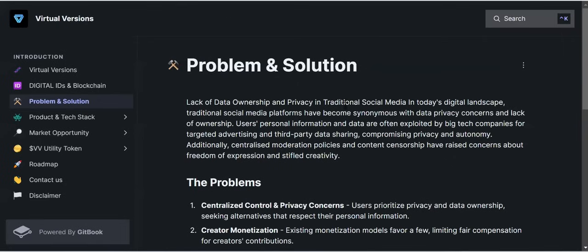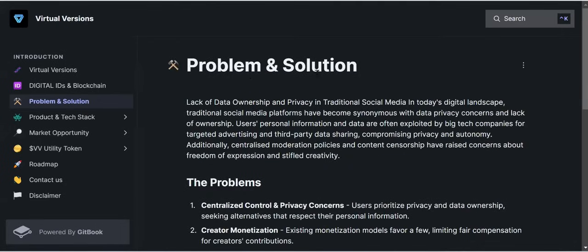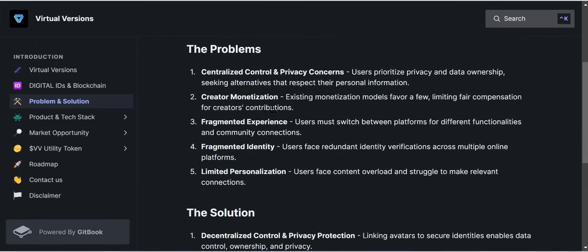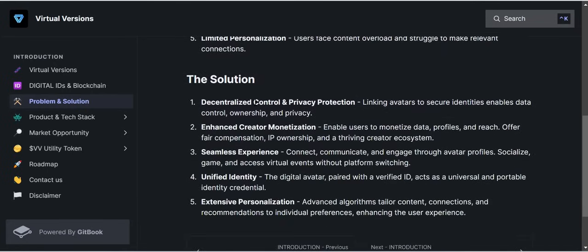Coming down here you can see the problems and solutions laid out. The first problem is centralized control and privacy concern — users prioritize privacy and data ownership, seeking alternatives that respect their personal information. These are the problems already on the ground, but we are very concerned about the solutions that Virtual Version has come to provide.